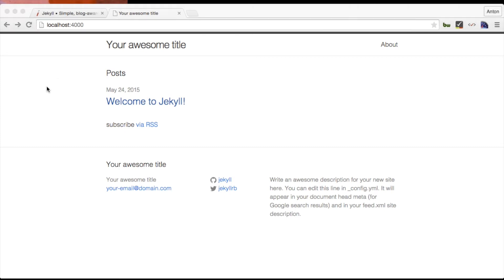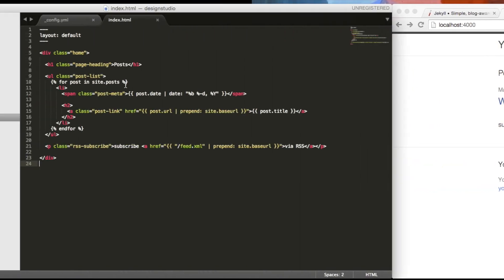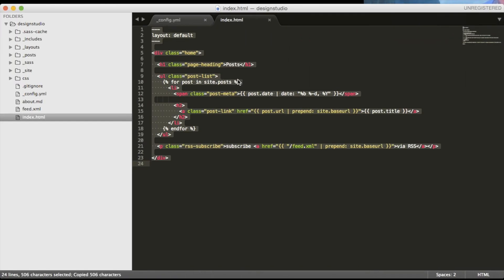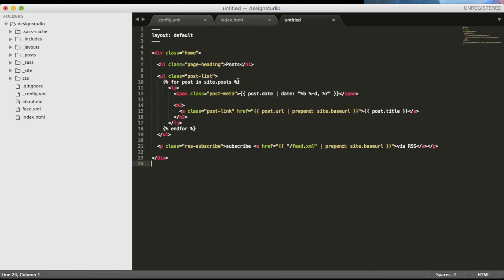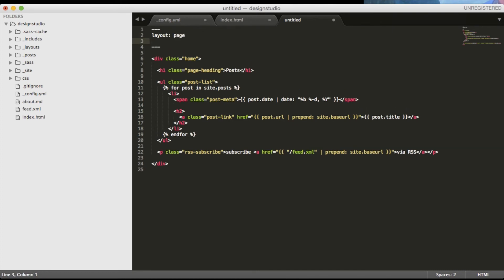Now let's create our first page. Let's say we don't want the blog post to display on the home page and we want to move them to blog page. Let's create a blog page by copying the content of index.html and change the page layout as well as add the title.